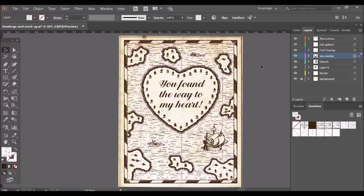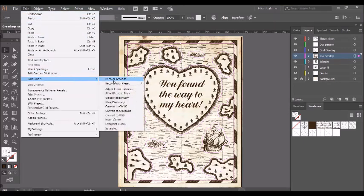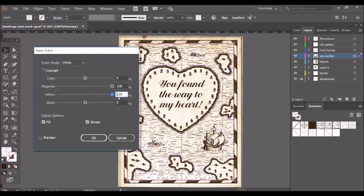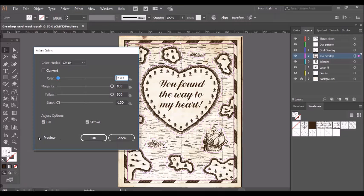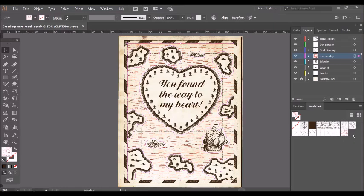One final thing to show you on the patterns before I finish the design is how to change their color. So I've got the sea overlay selected here and what I'm going to do is go to Edit, Edit Colors, and Adjust Color Balance. Now I'm going to just make it red, so I'll reduce all of the other colors here. As you can see, just click OK and color change. And it's worth noting that a new color swatch will appear in the swatches tab.